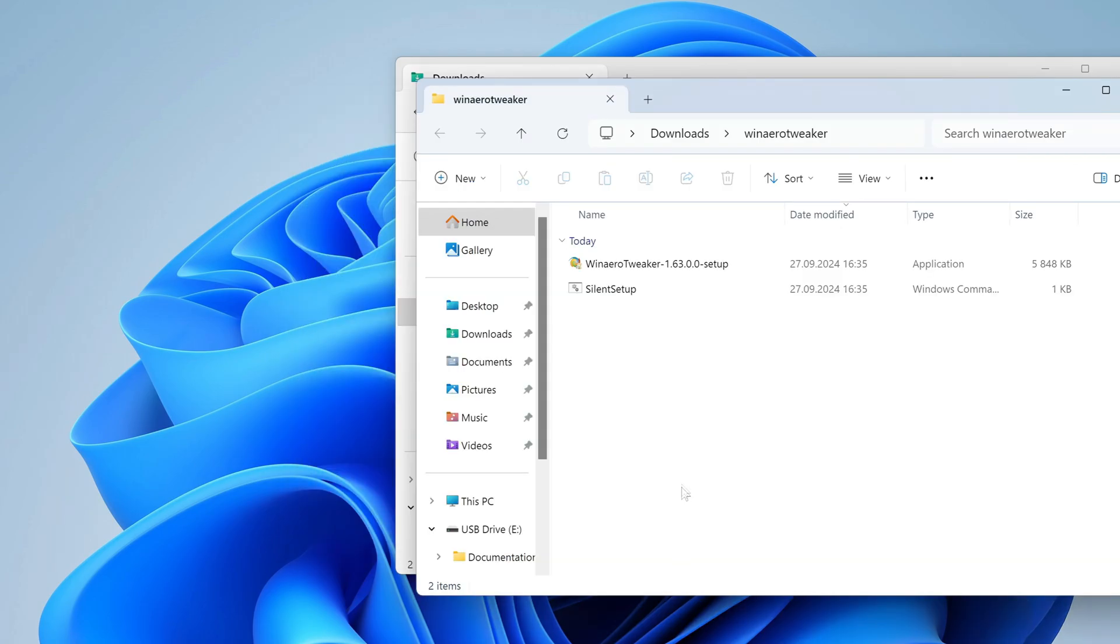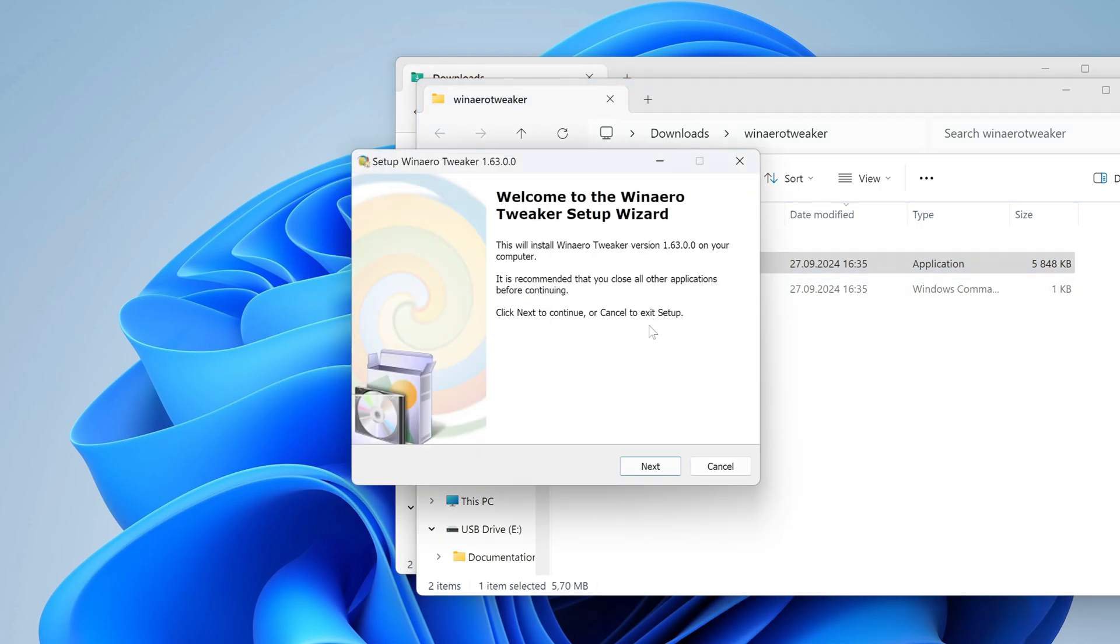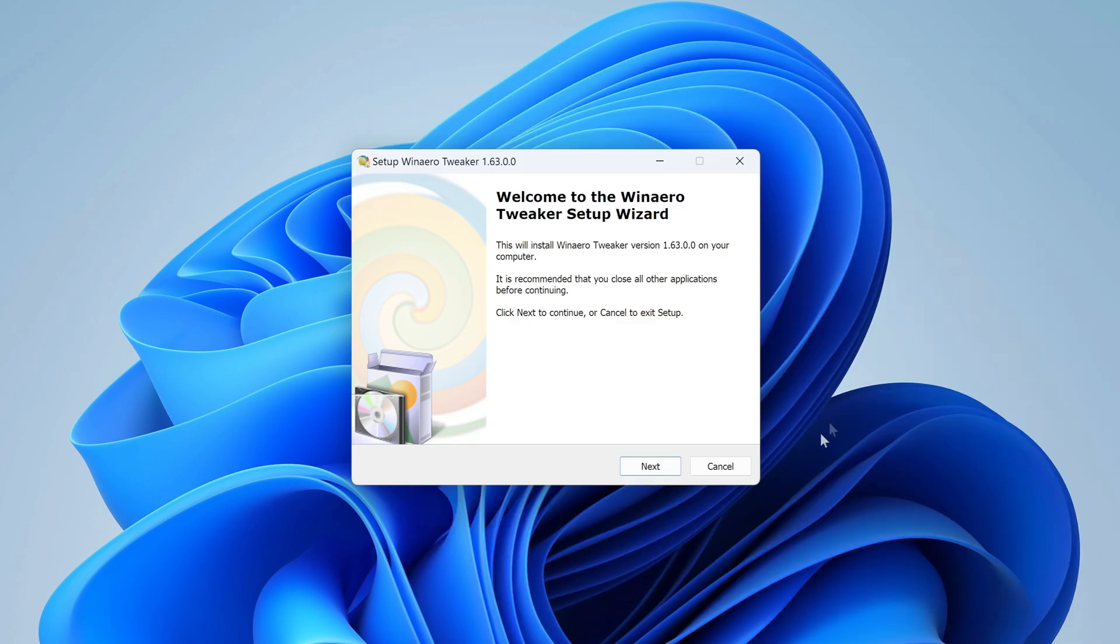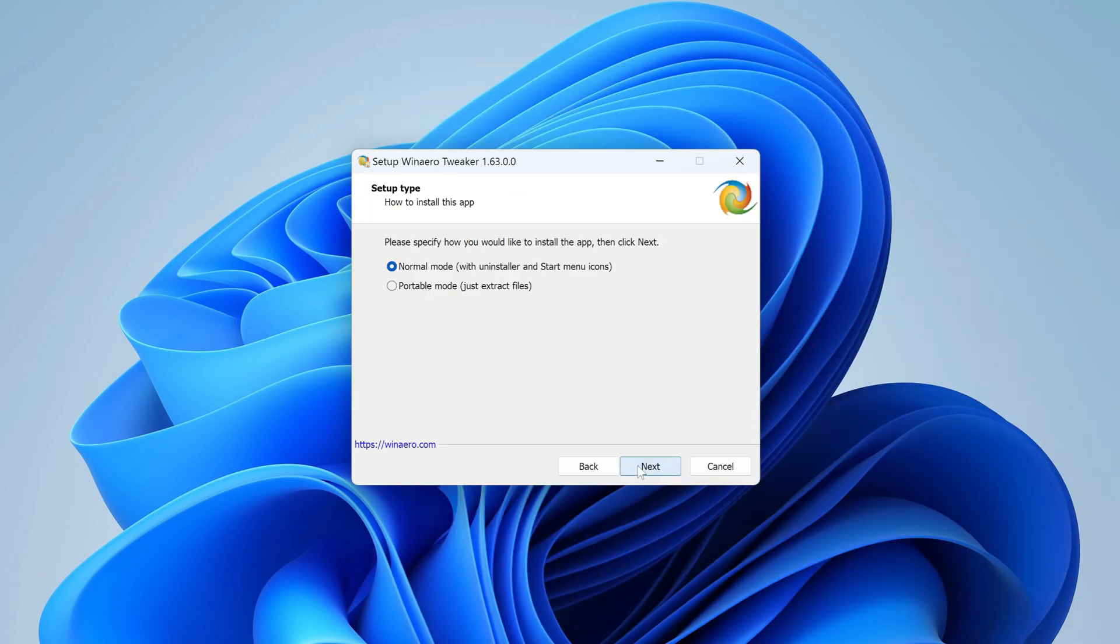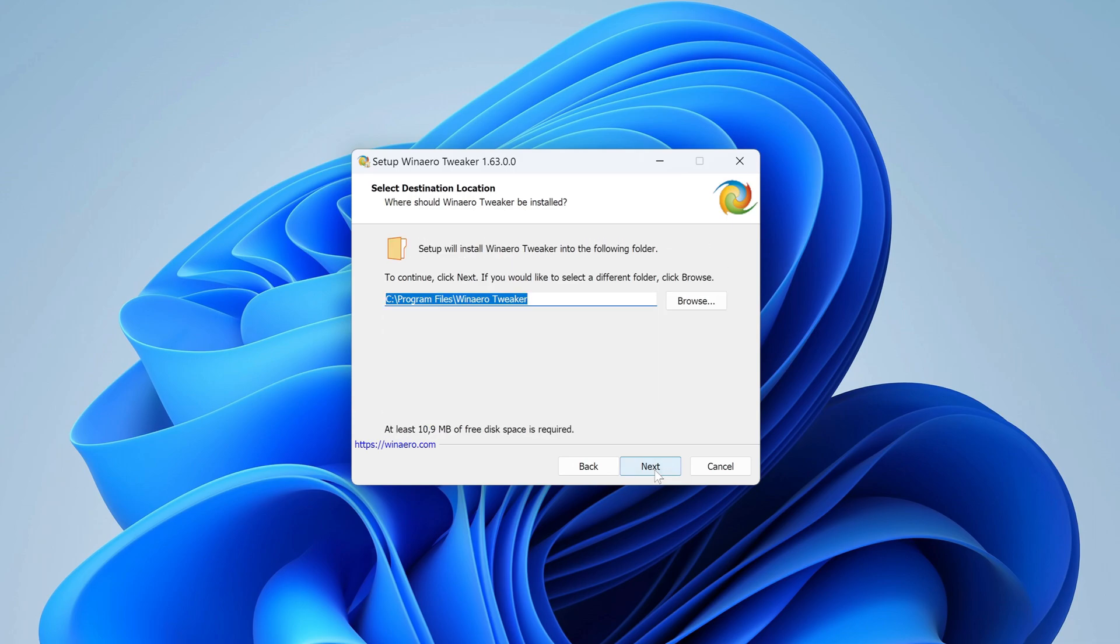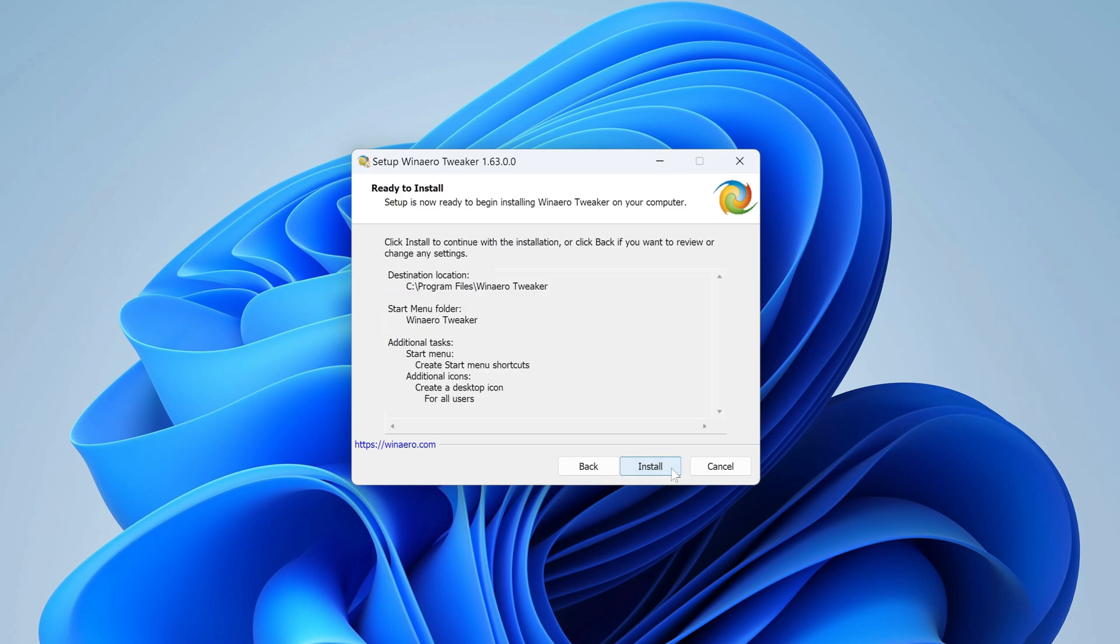To start the installation, you need to double-click on the utility icon. Next. Next. Here you need to accept the agreement. Next. Next.